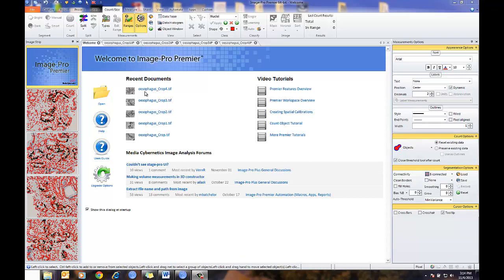The key to setting up Learning Classification is to have an image or a set of images which contain representative samples of the various classes. Once the classification is set up and saved, we can use the classification scheme over and over again, whether counting a few images, used in batch process mode, or in a macro. To learn more about count and size features, please see the related videos on count and size. Let's get started.